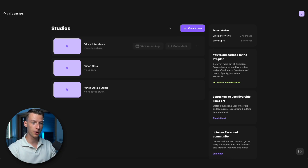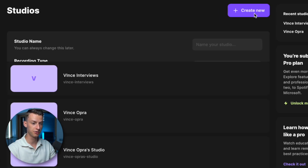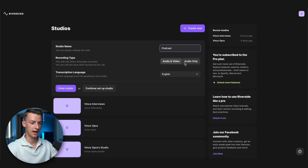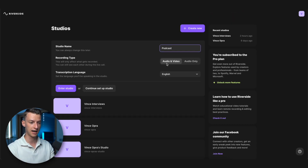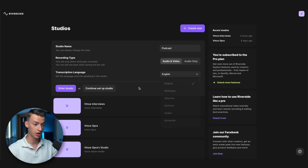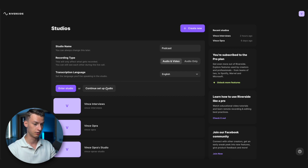Click on create new studio, name it — for example, 'podcast' — and then select whether you want the recording type to be audio and video or audio only. I want it to be audio and video. You can also choose from all these languages for your transcription language. I'm going to keep it as English and then click on enter studio.